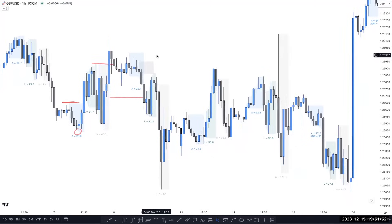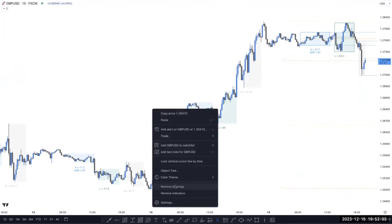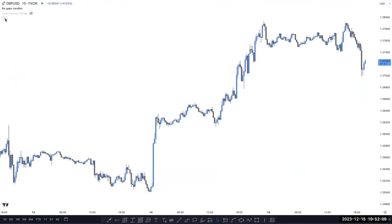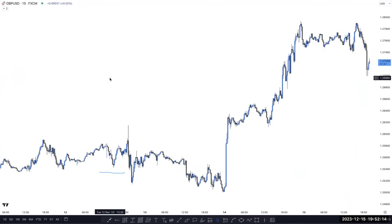Can you switch back to 15 minutes? From what you explained, I found my mistake: I was using this as an inducement, then break of structure, and when market went the opposite direction, I was stuck because I was only looking at the lower timeframe.